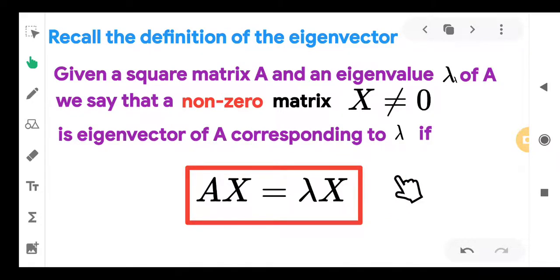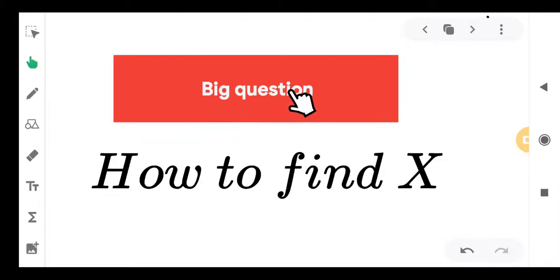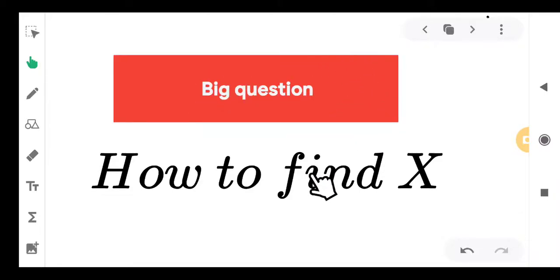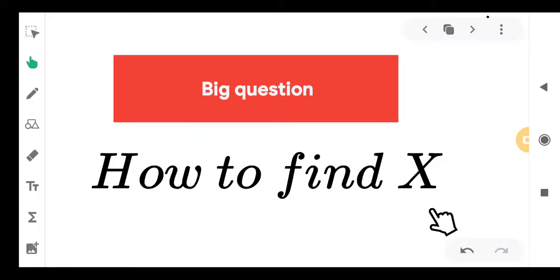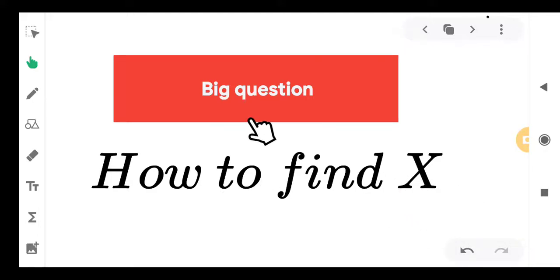This becomes a system of equations: BX = 0, where B = A − λI. The big question is how to solve for X not equal to 0. That is what we are going to see in this video.